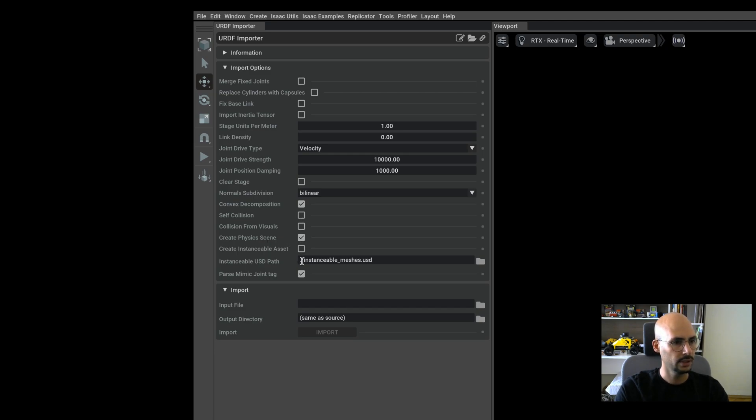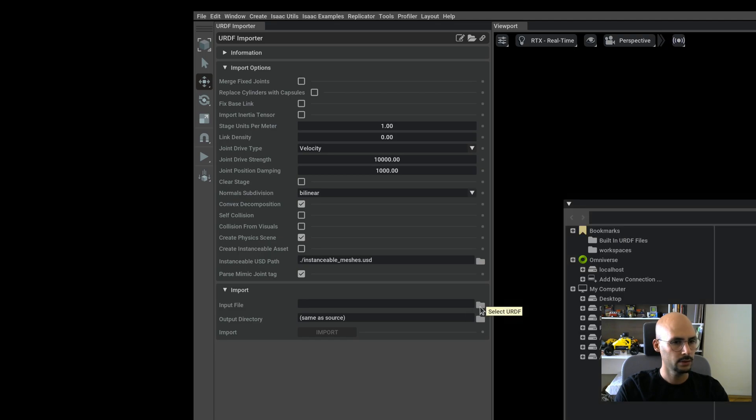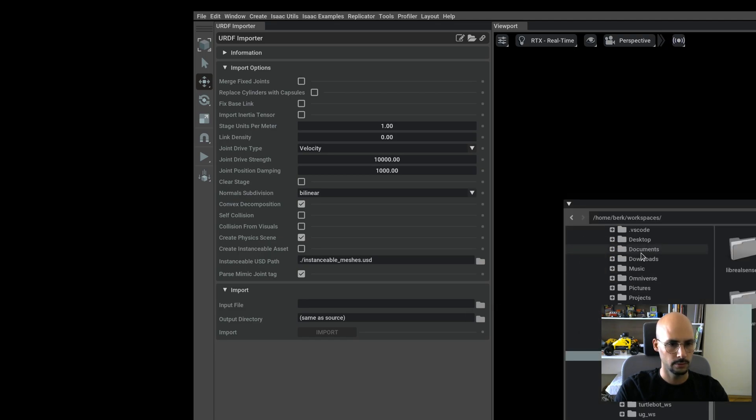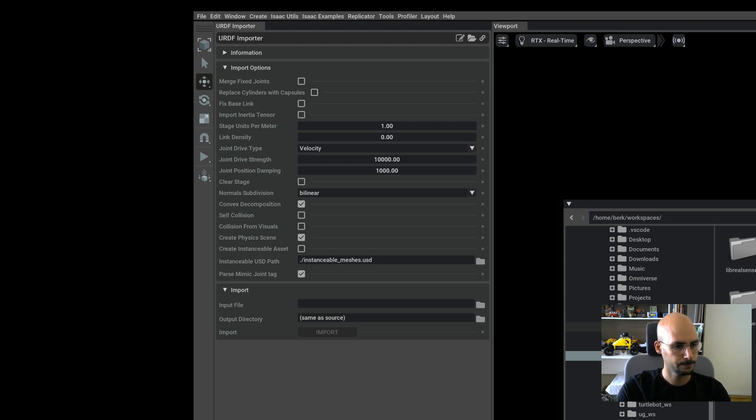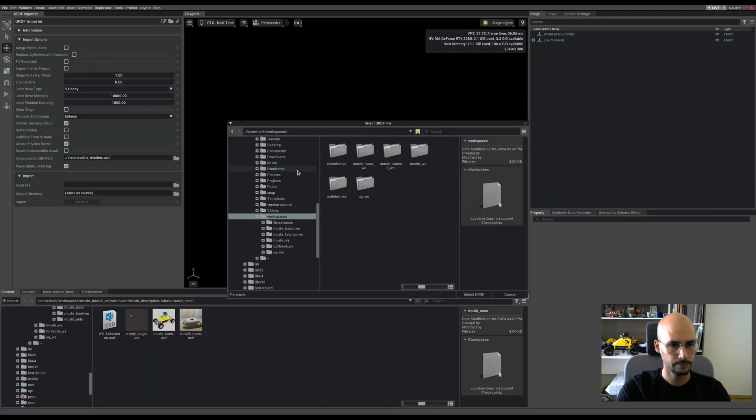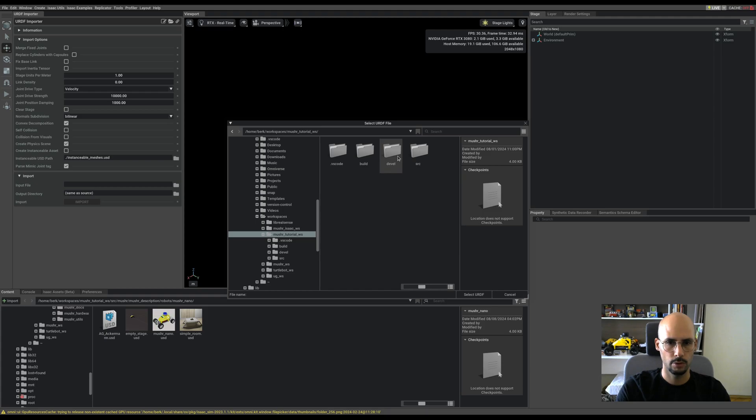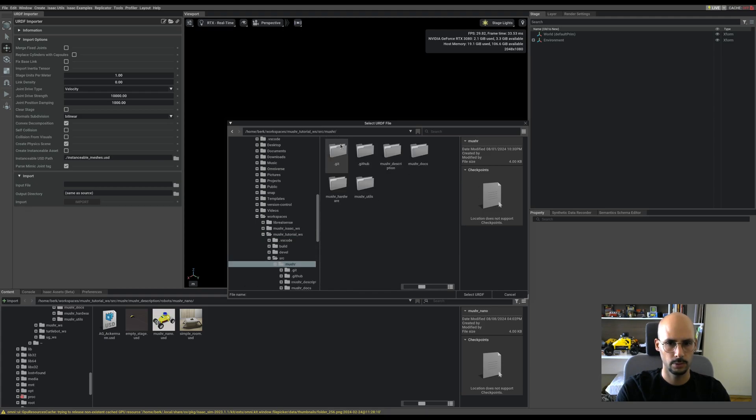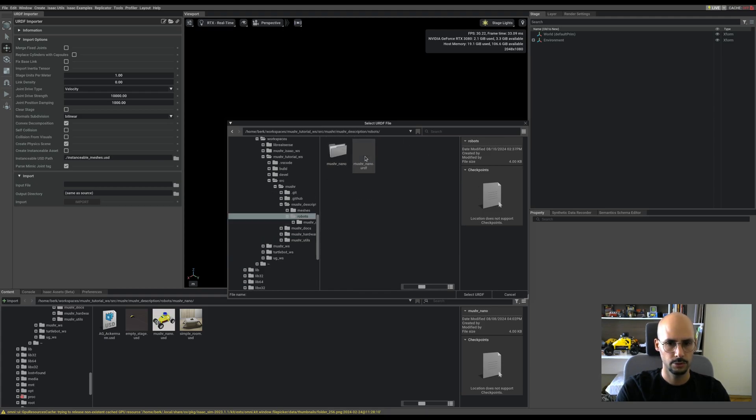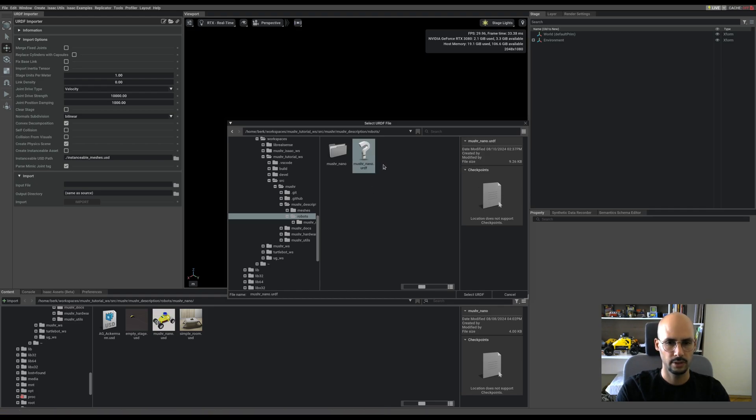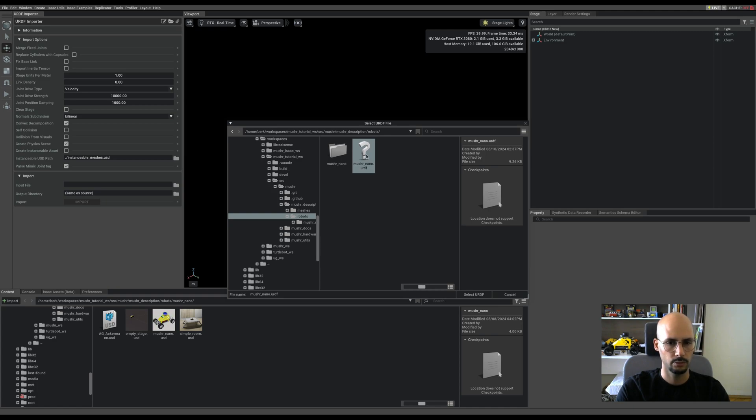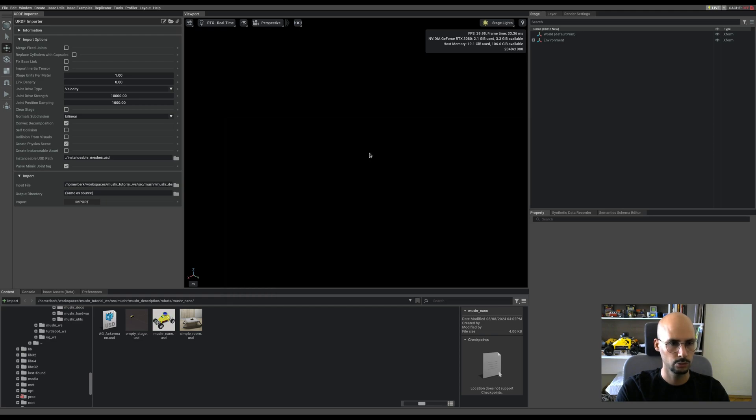I need the URDF file, so I will go to the workspace. In the Musher tutorial workspace, go to source, Musher, Musher description, robots. You can see there's only one URDF because, as I mentioned, the importer cannot use the XACRO file. The only URDF is Musher Nano URDF and I will choose that.